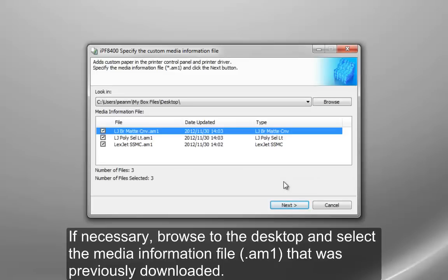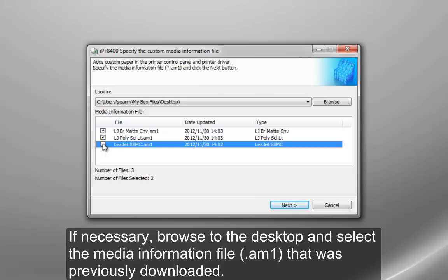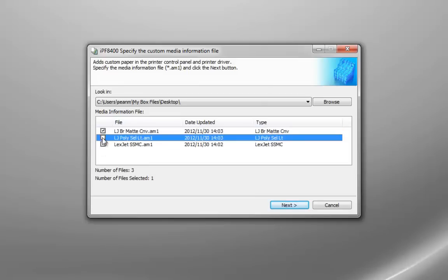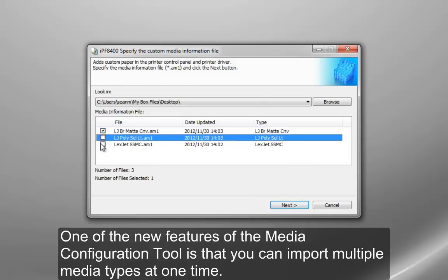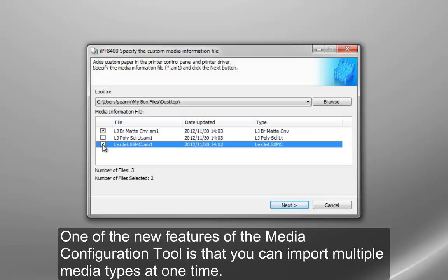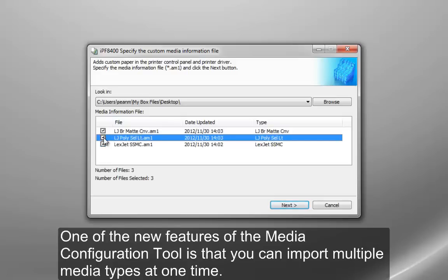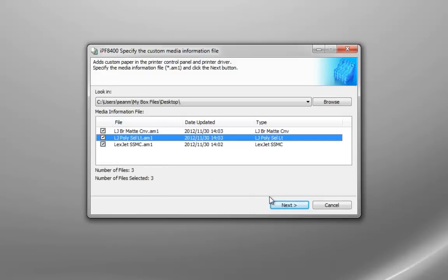If necessary, browse to the desktop and select the media information file that was previously downloaded, and it will automatically populate. One of the new features of the media configuration tool is that you can import multiple media types at one time.